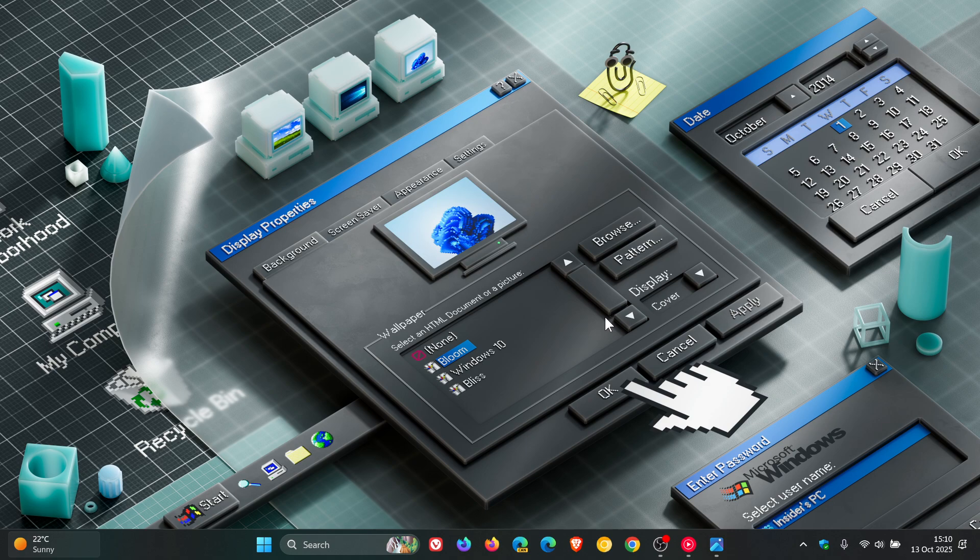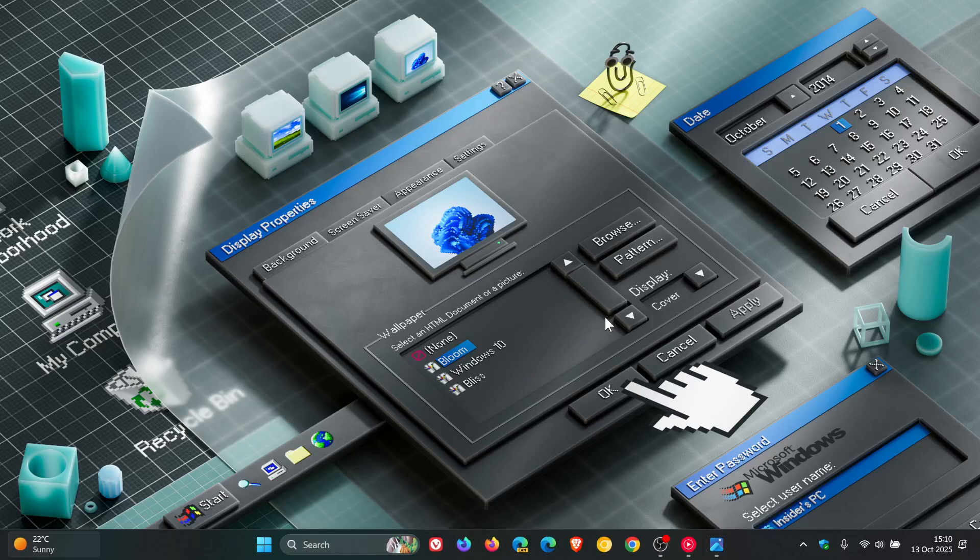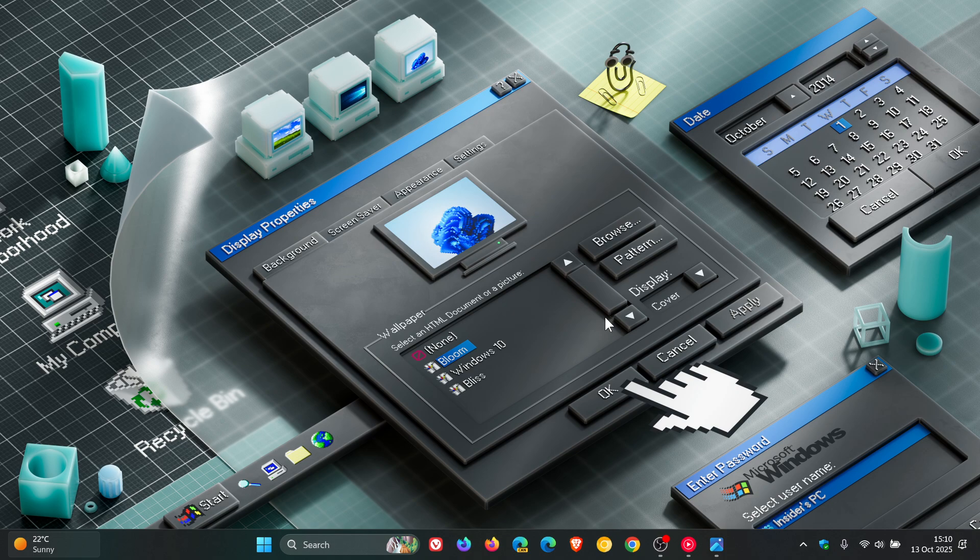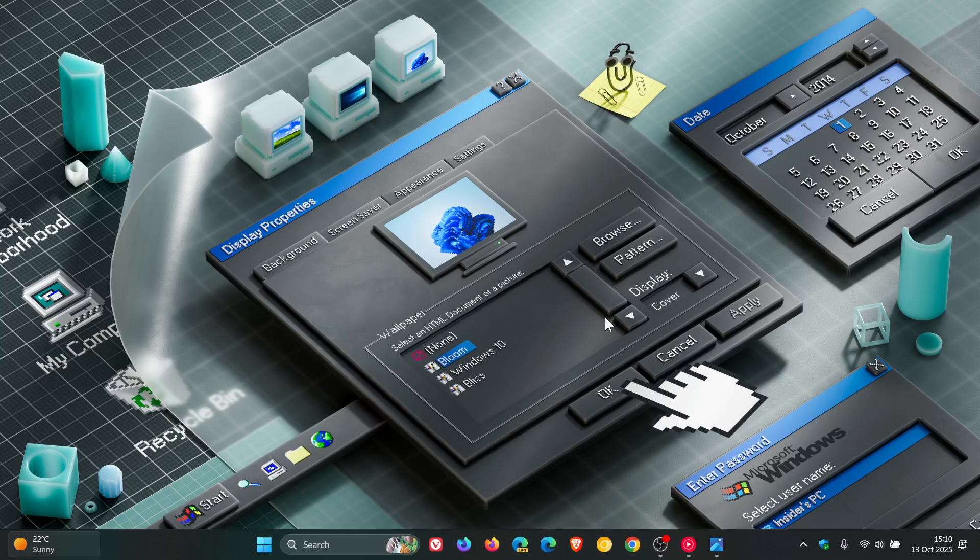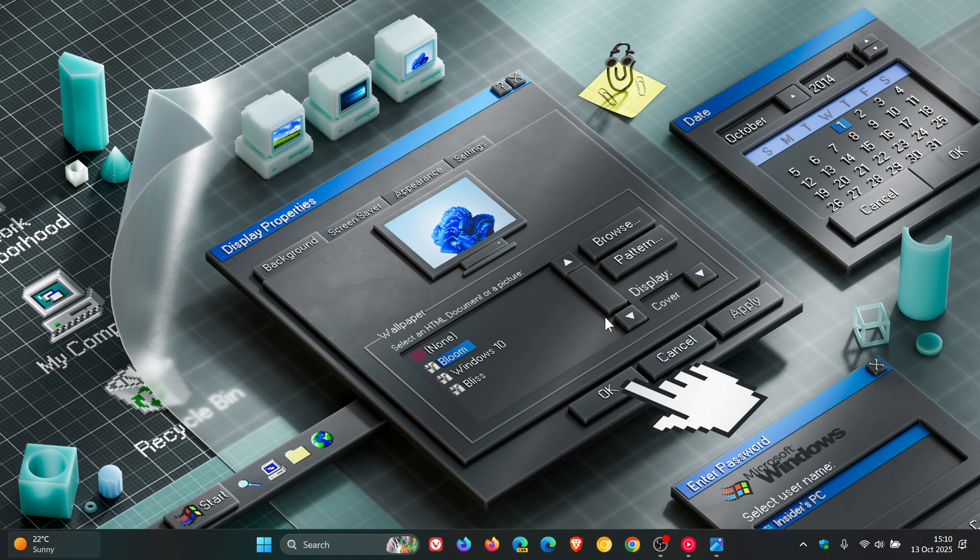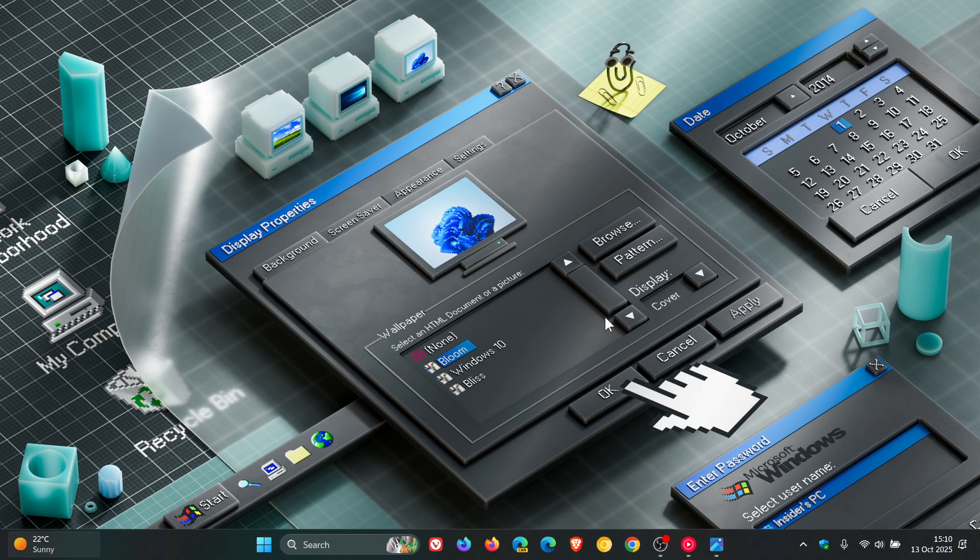So Microsoft has rolled out new builds to the Dev and Beta Channel Insiders with update KB5067103. And once again, both builds are mirror images of one another because 25H2 in the Dev Channel and 24H2 in the Beta Channel are now in the same servicing branch as you may well know by now. Now just a quick overview as to what's new and what's happening with these latest Dev and Beta Channel builds.